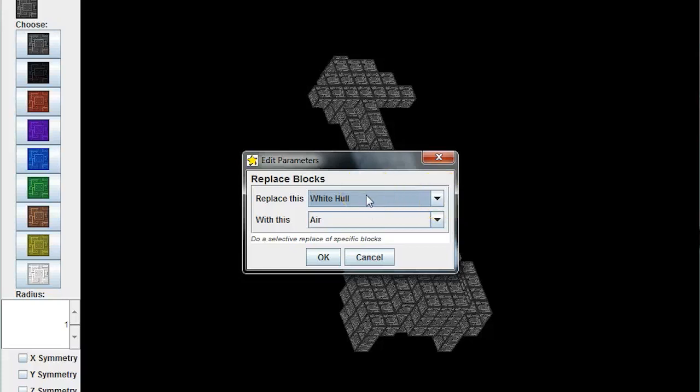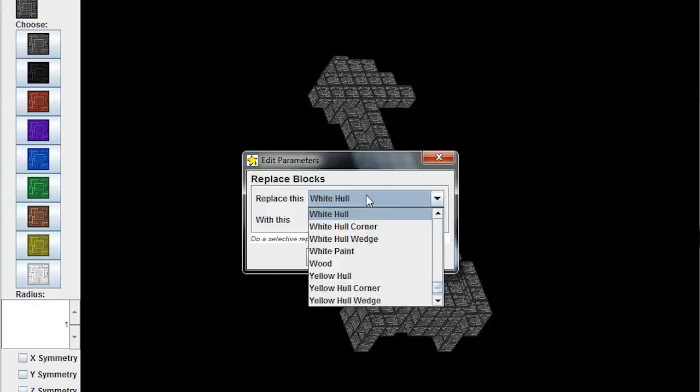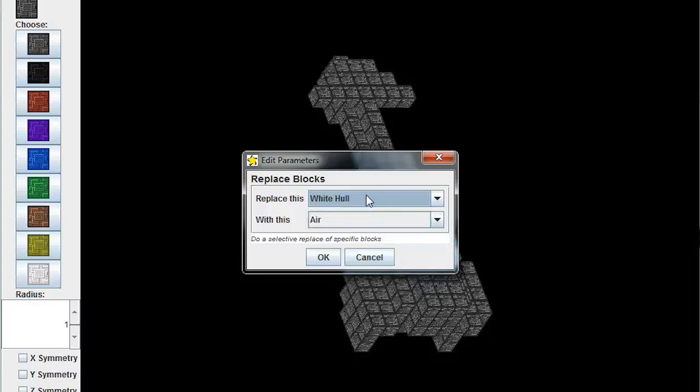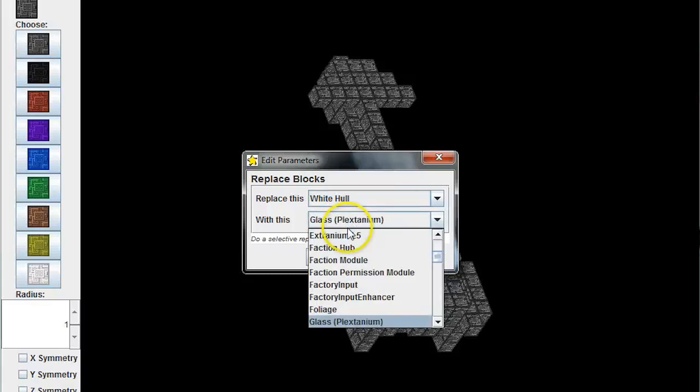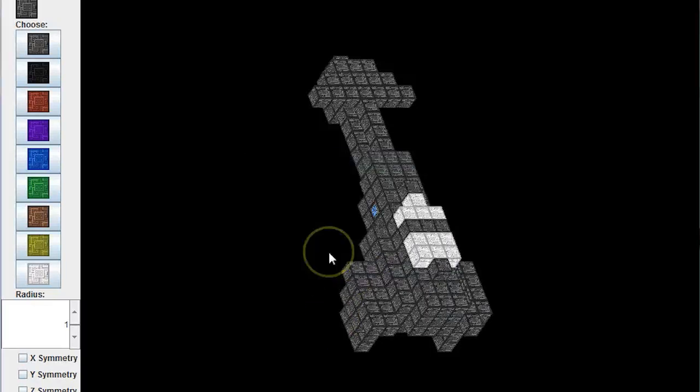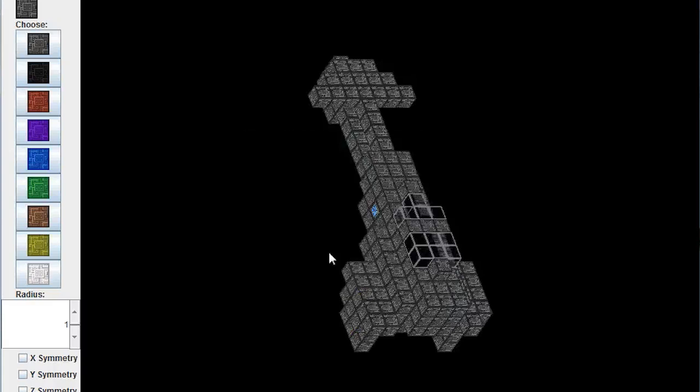White hull and then plexglass would be a great thing right now. Looks like I must have wandered off, so there we go glass plexdanium.